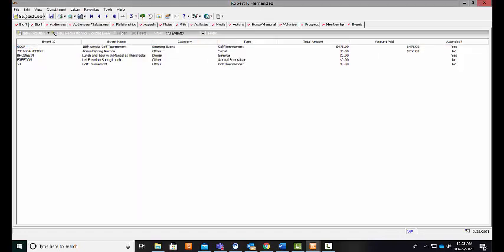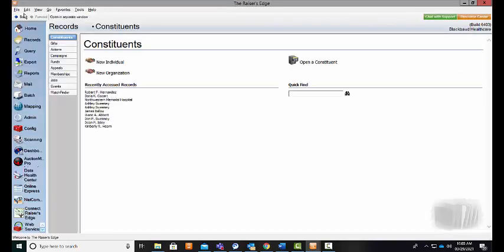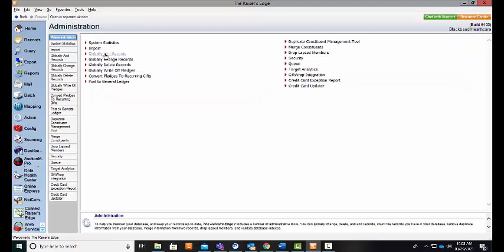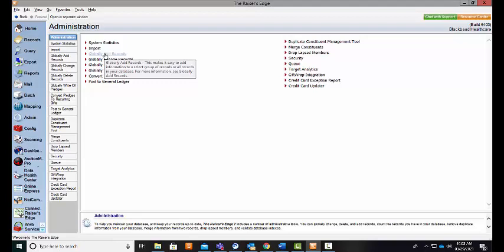In order to globally add constituents to an event, you can come down to your administration tab and you can choose to globally add records. You can globally add constituents to an event as a participant and set their participant options. After adding your constituents to an event, you can also globally add appeals saying that you've identified your constituents and sent them an invitation for your specific event.